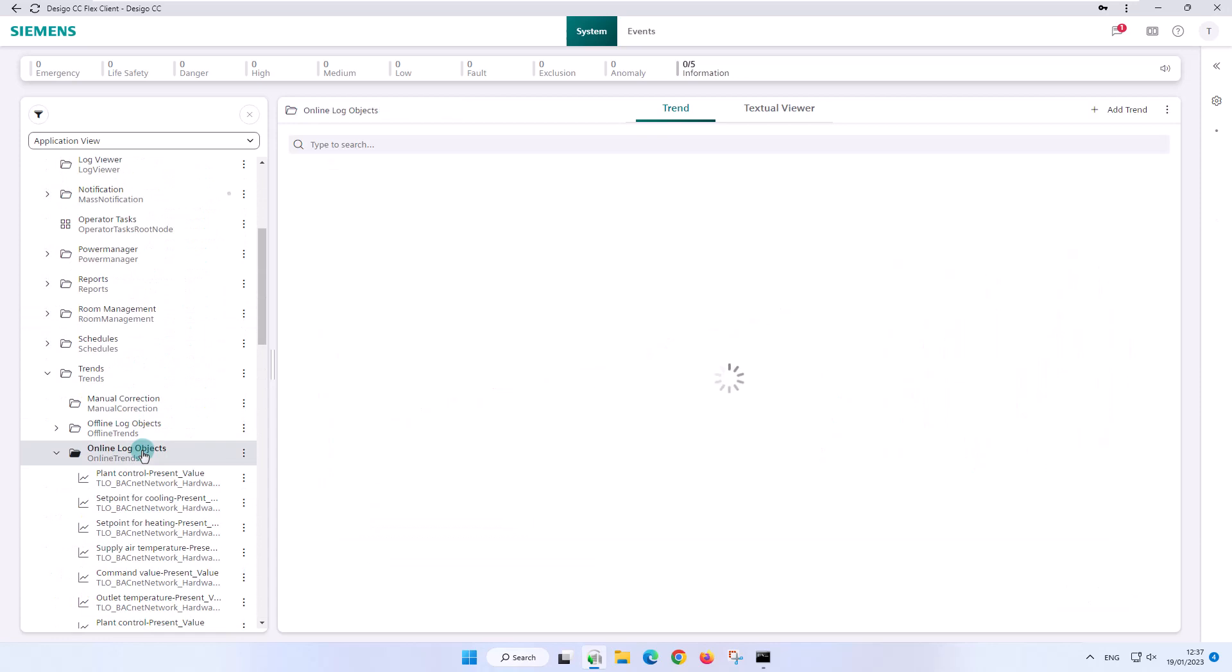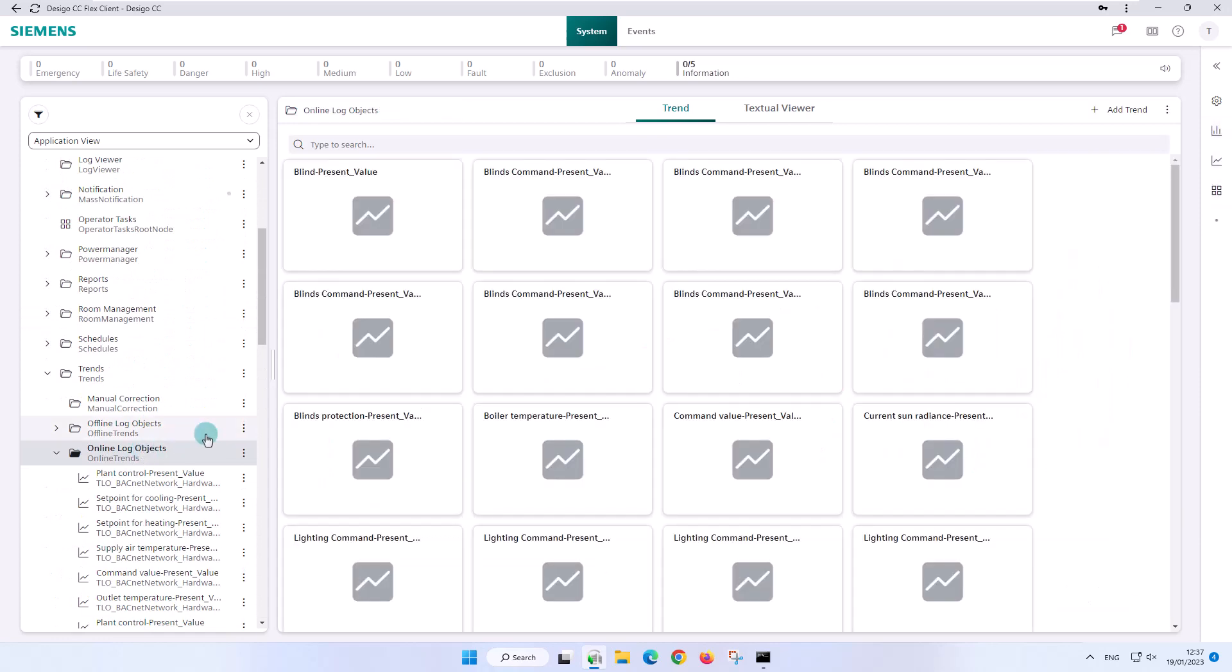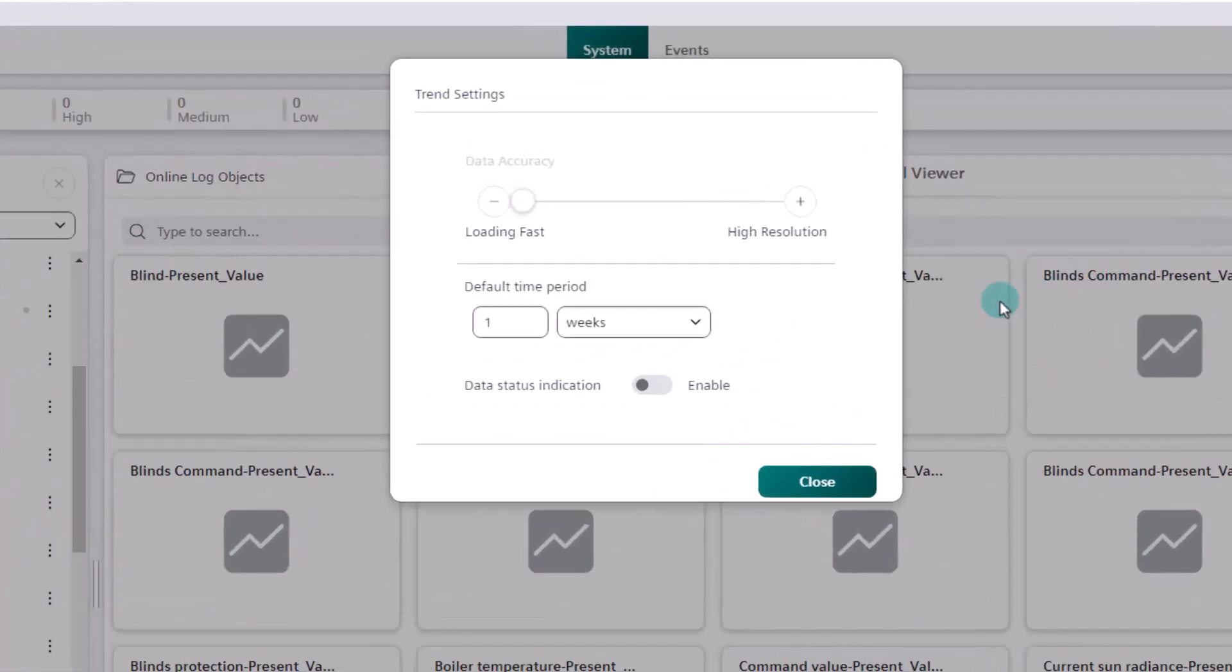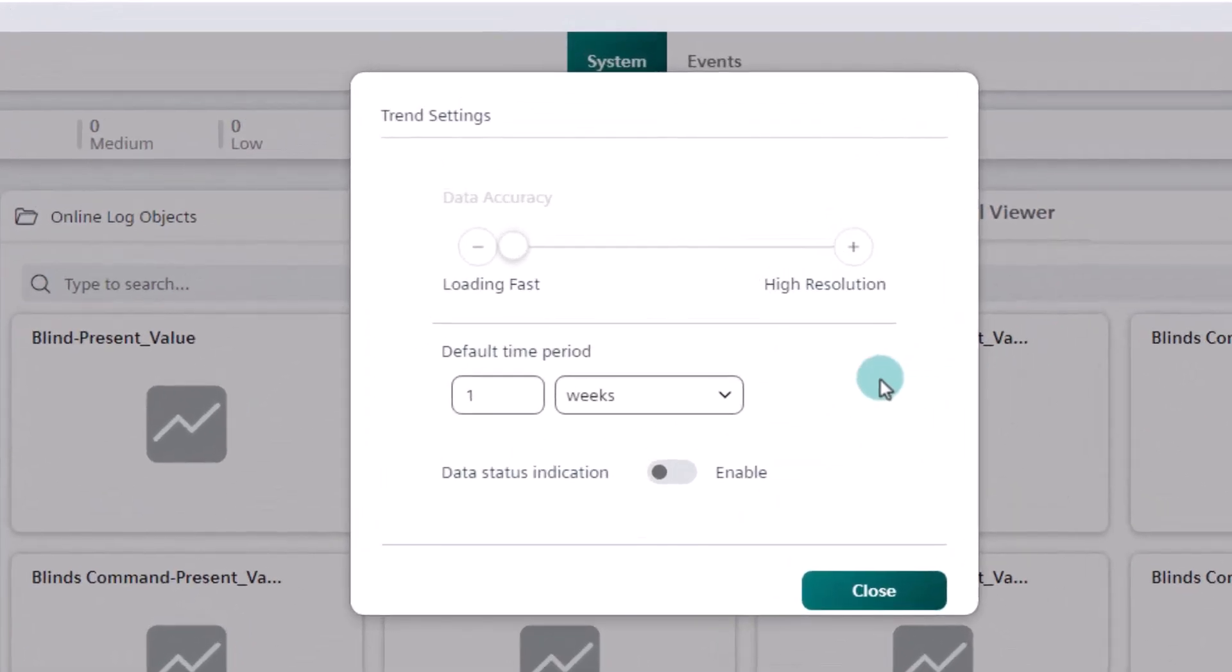We return to the tile overview and select settings via the vertical ellipsis. The trend settings dialog box opens and allows us to define the settings, which are applied to all online trend log objects, all offline trend log objects, and trend view definitions.